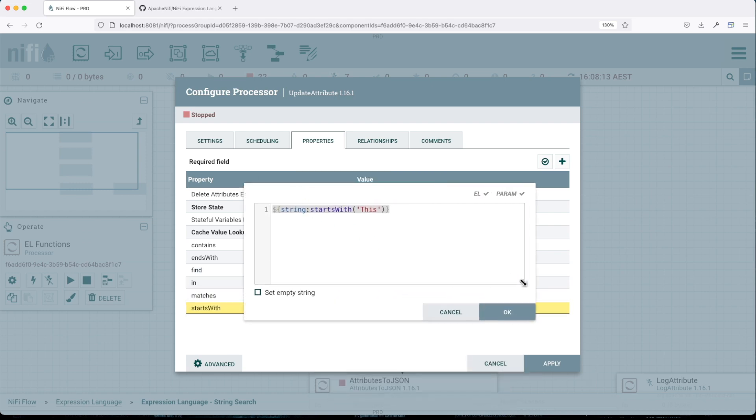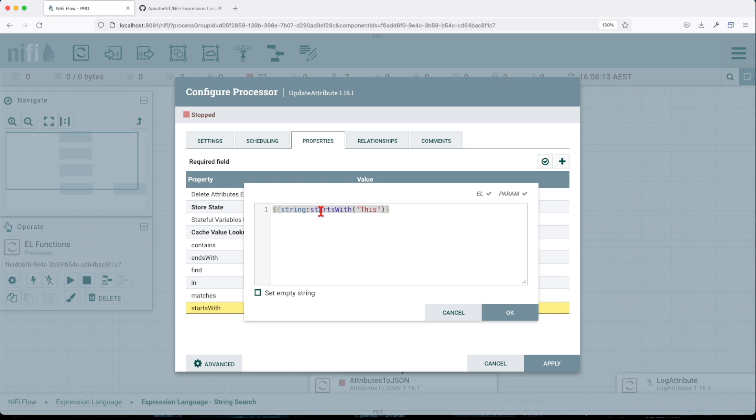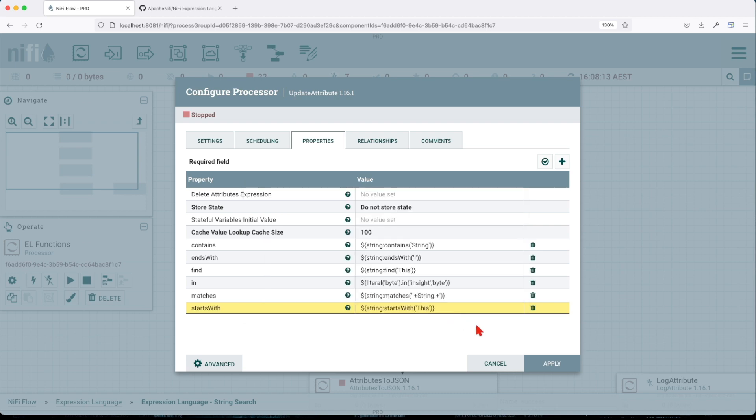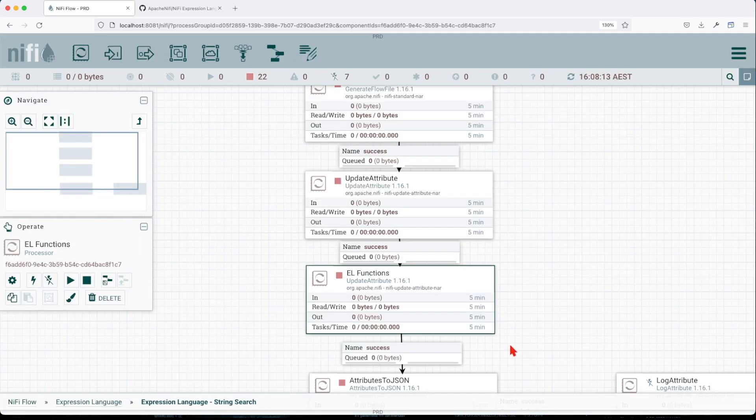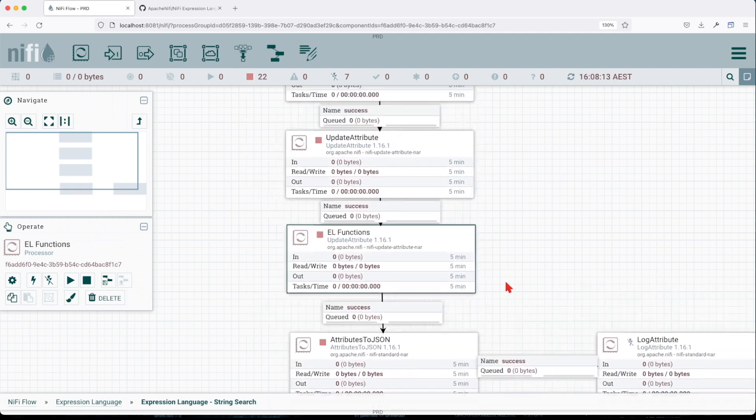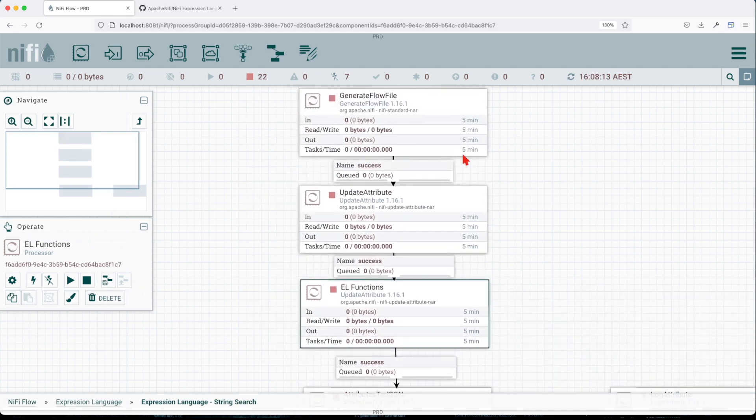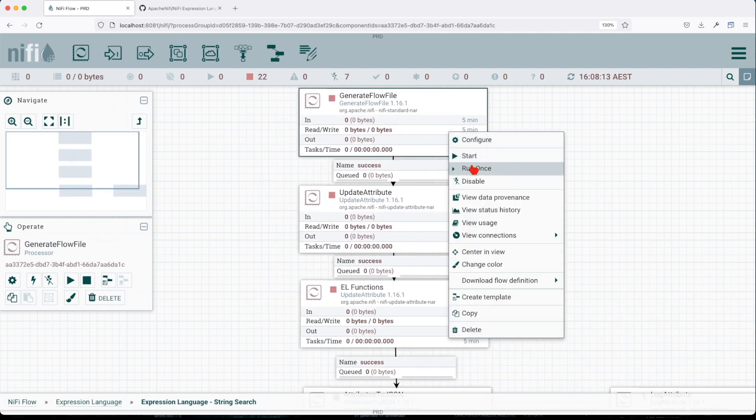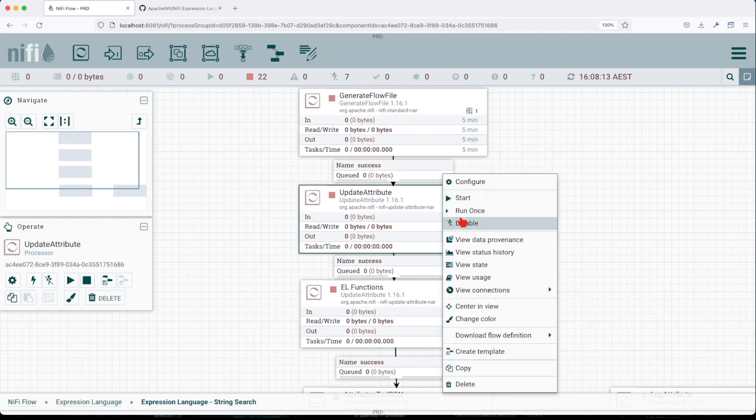Starts with is straightforward. It will evaluate the incoming string value and return true or false if the string starts with this value. So let's go ahead and run this and evaluate the outcome.